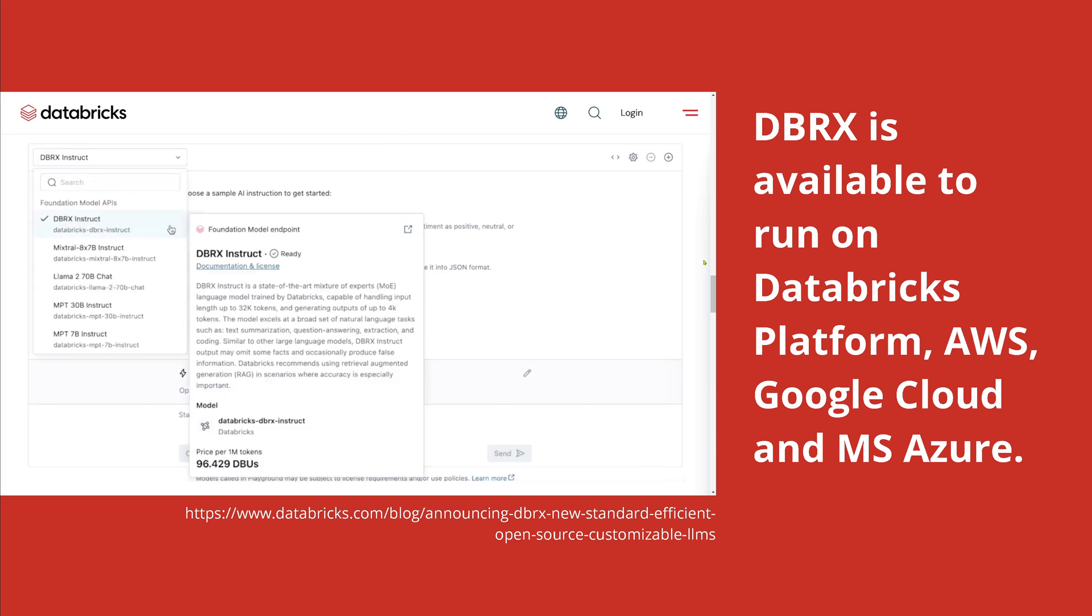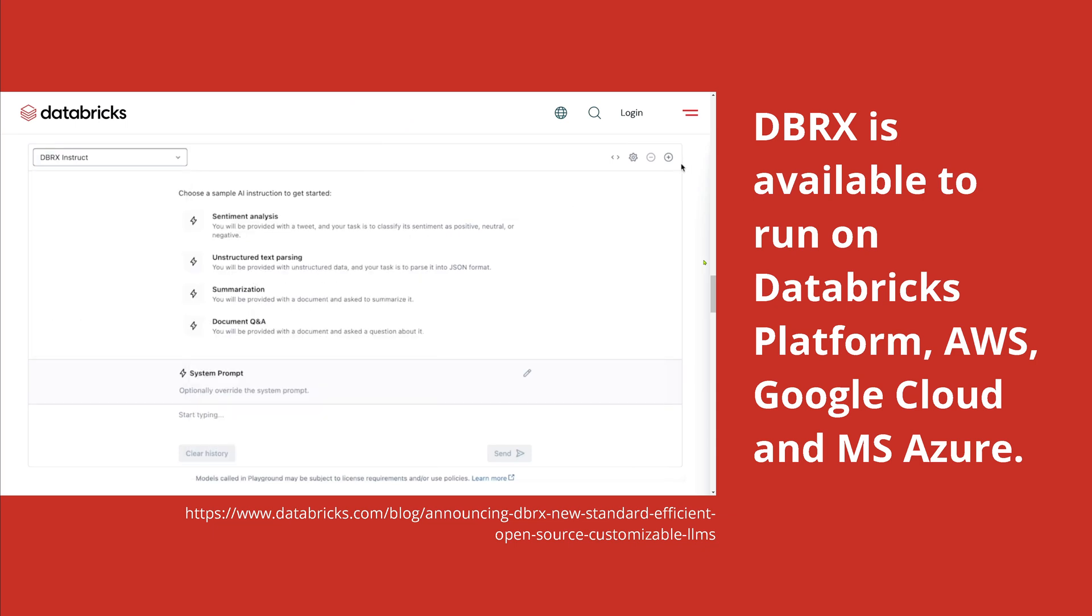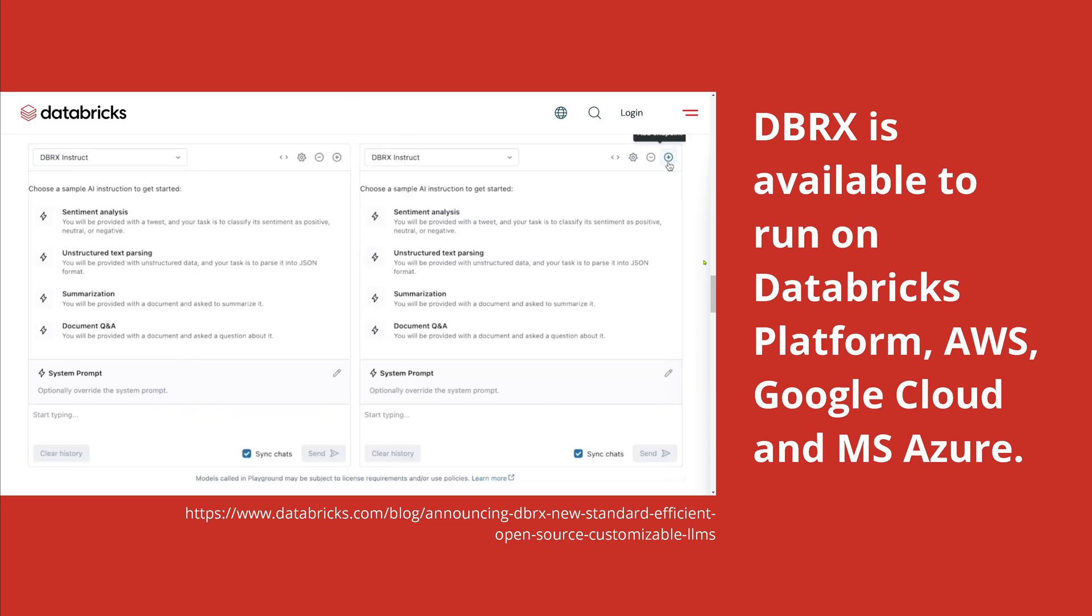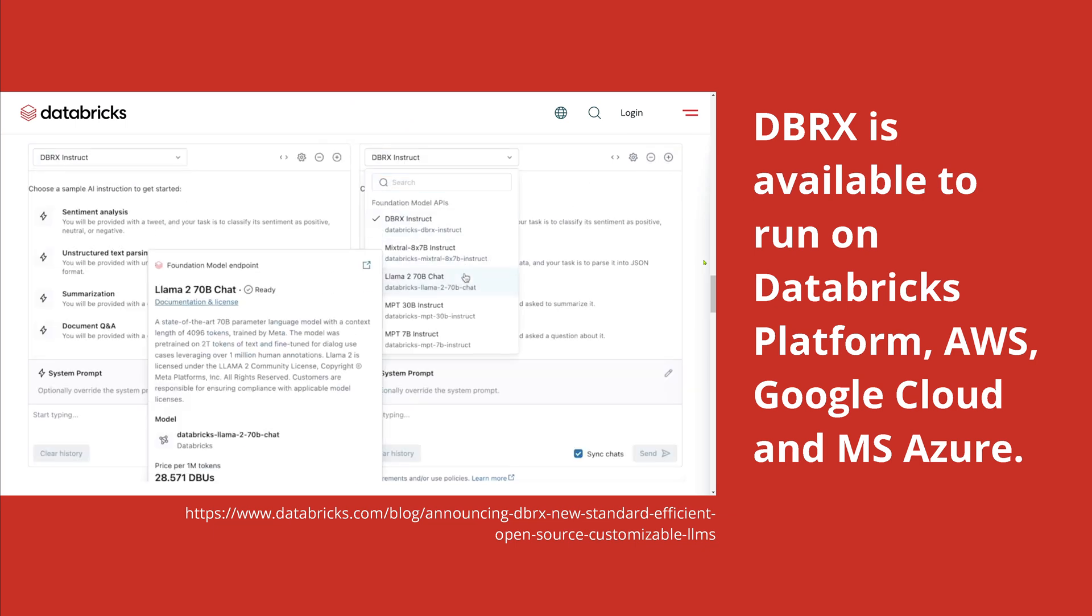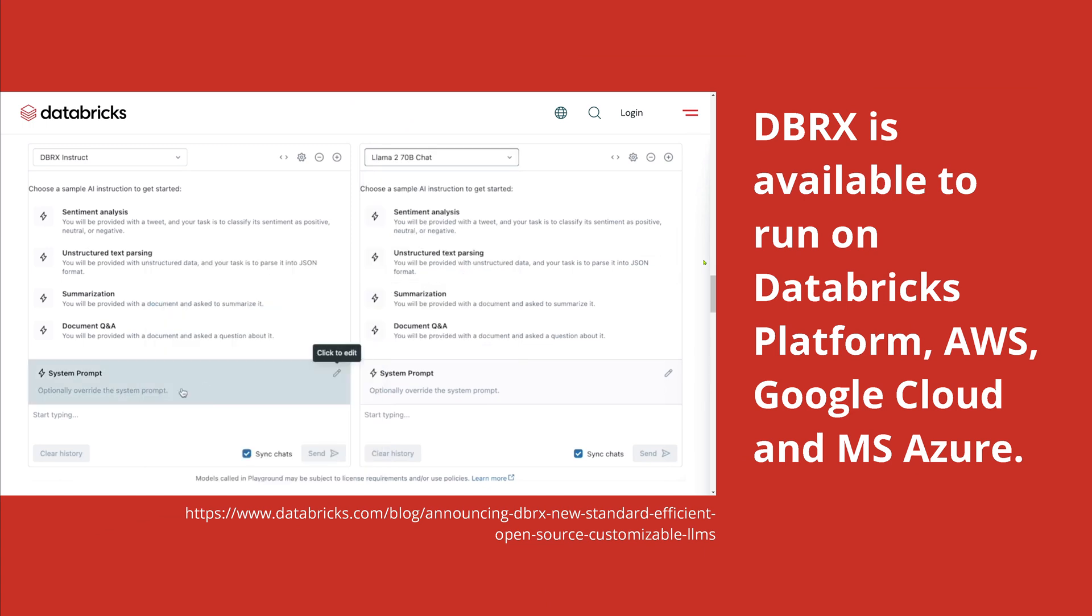It is available as you can see here on the Databricks platform, or you can go to AWS, Google Cloud, or Microsoft Azure. You can find it almost everywhere.